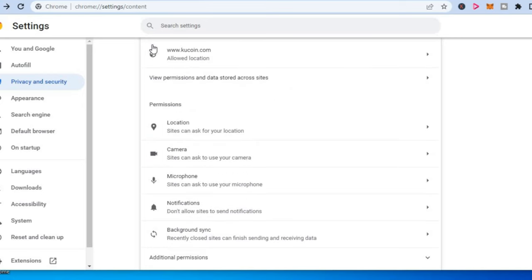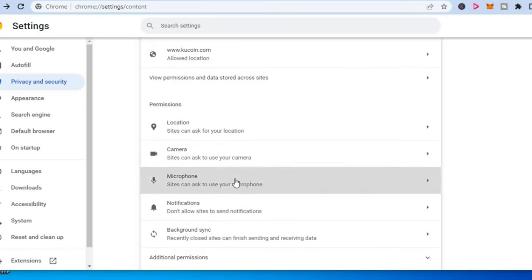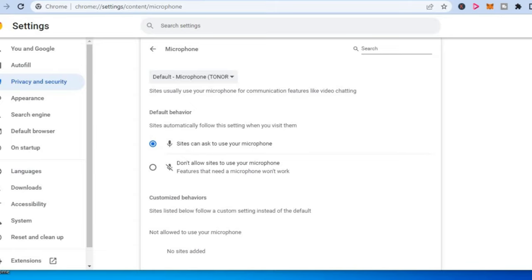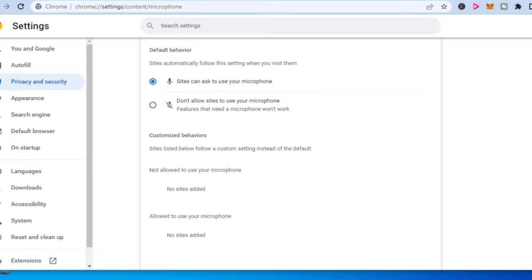on the arrow to go back, and you are going to select Microphone. After selecting Microphone, you want to ensure that 'Sites can ask to use your microphone' is selected again. Then you are going to scroll down, and you want to ensure that Facebook Messenger is not on the list of blocked websites that cannot use your microphone.